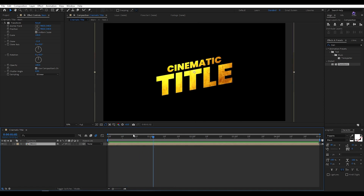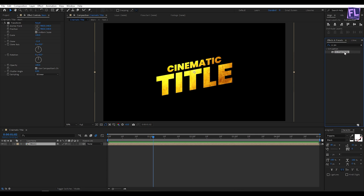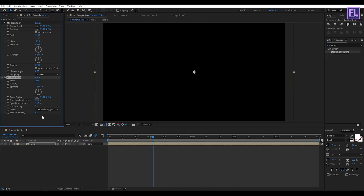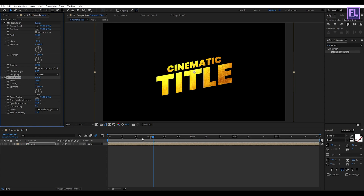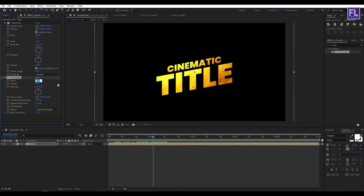Go to the Effect and Preset window and search for CC Pixel Polly. Select this effect and apply it onto this layer. Set the Start Time to 1.10. Set Force to 4, Gravity to 0, Spinning to 19 degrees, Direction to 15, Speed Randomness to 90, and Grid Spacing to 20.